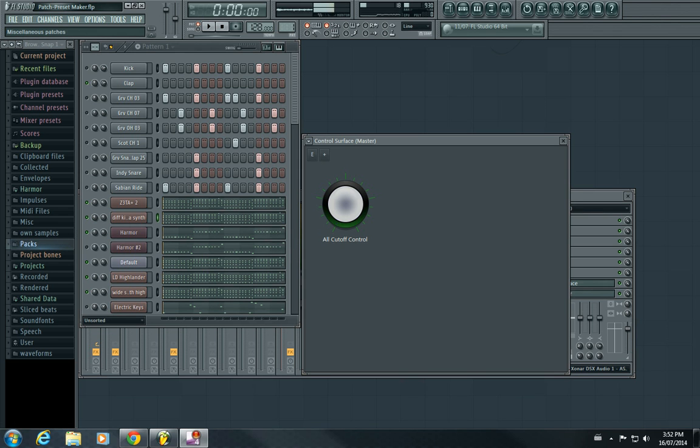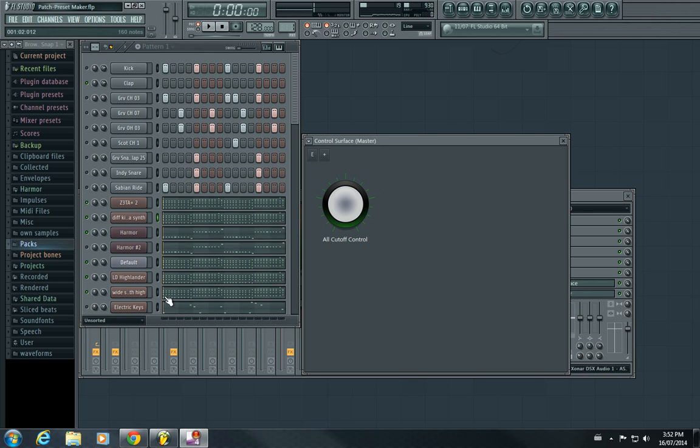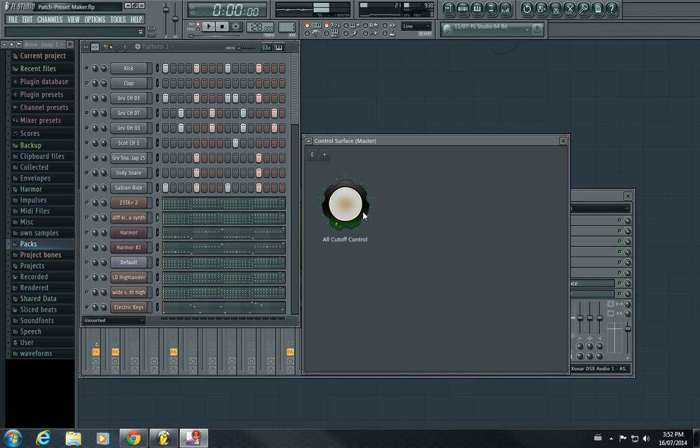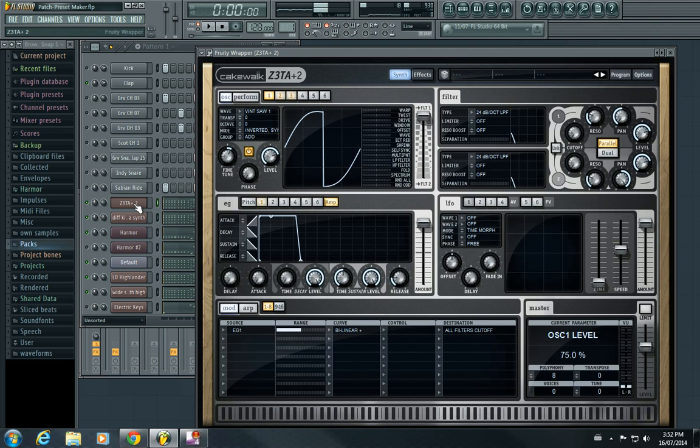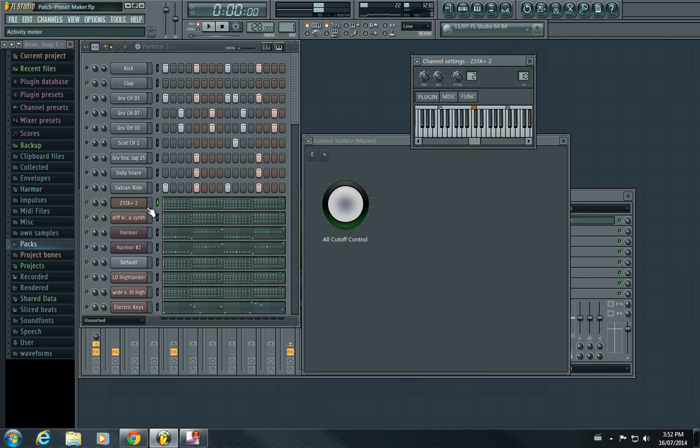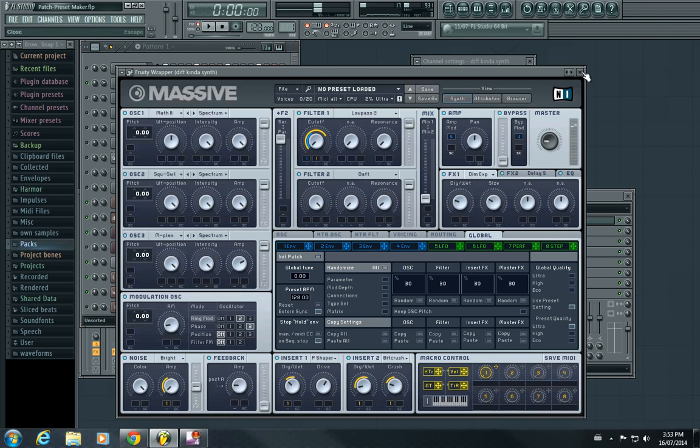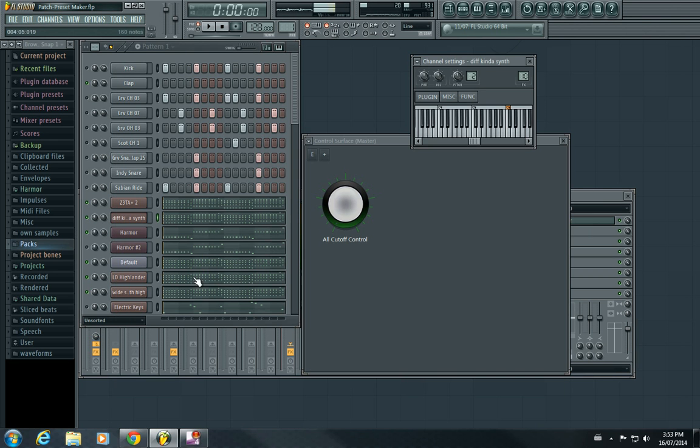Hey guys, it's Jazz Eriz. Thought I'd do another tutorial because my other ones did pretty well. This one we're just going to be linking the parameters of different synths to one knob. Say you want to link the cutoff in Zeta to the cutoff in Massive and control them at the same time.